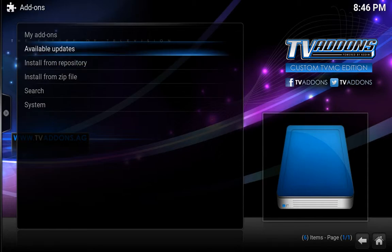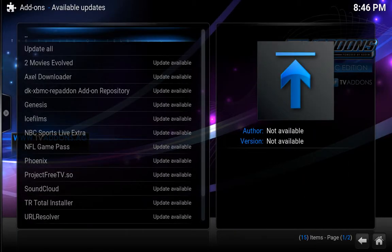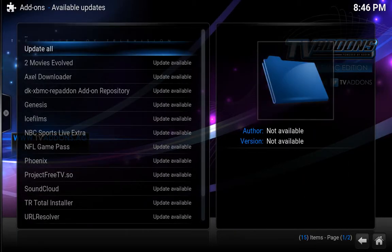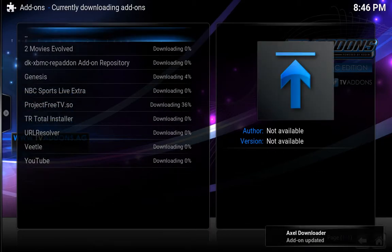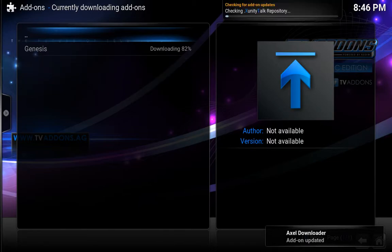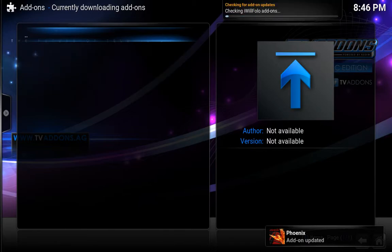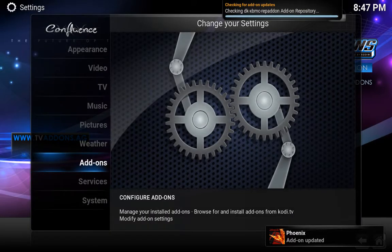Now, notice here that it says available updates — you can do the updates if you want. You can go down here and just hit update all. And there we go — done. So let's go back; I've done all the updates.